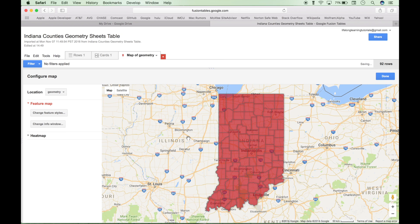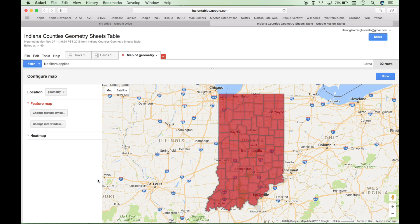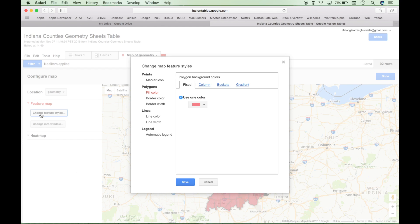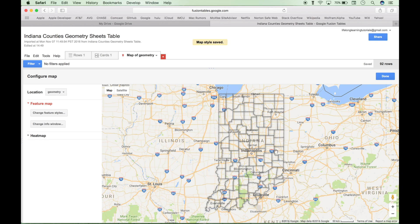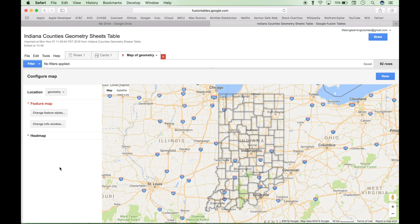Now the first thing we want to do is get rid of this red color because we want to do a review of how to create a heat map. And we need those counties to be the color of whatever our heat map designates. So to do that, you can go to Change Feature Styles here. And then go to your polygons, Fill Color, Fixed tab, and then change this drop down Opacity to 0. And hit Save. And now you have just your counties with no color. And if any of this seems unfamiliar, go ahead and watch our first video on this because we go over everything in much more detail. So this is just a review.